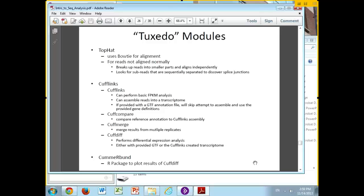I'll quickly go over the modules in the Tuxedo suite. There's TopHat — what TopHat does is use Bowtie for alignment. For reads it cannot align, it actually breaks them up into smaller chunks and tries to align the individual chunks. If it can align them such that there's one chunk, then a gap, then another, it decides this is a read from a piece of RNA that actually spans two exons — so this is a splice junction. TopHat can be used to get more reads, especially ones that cross exon boundaries.